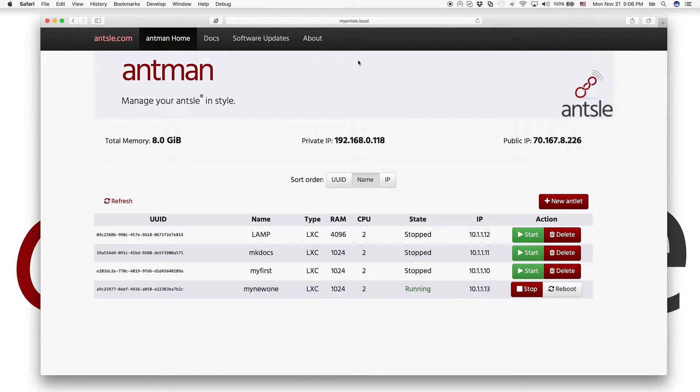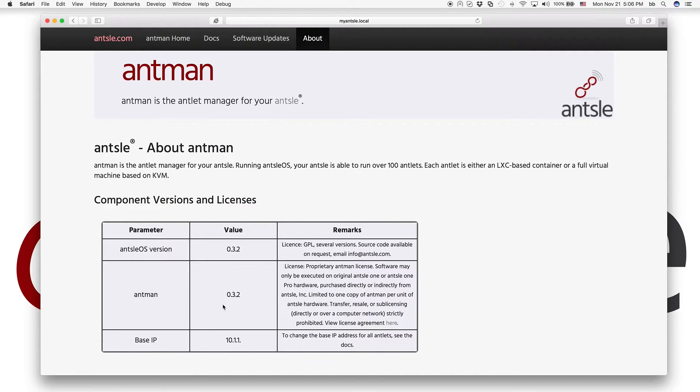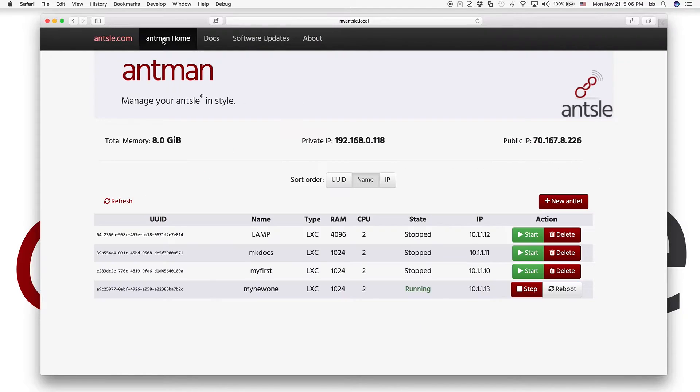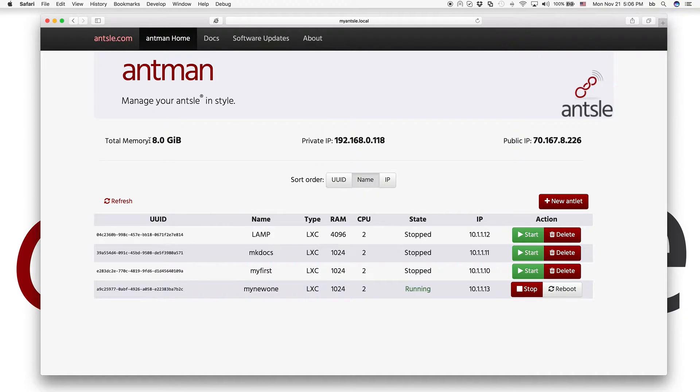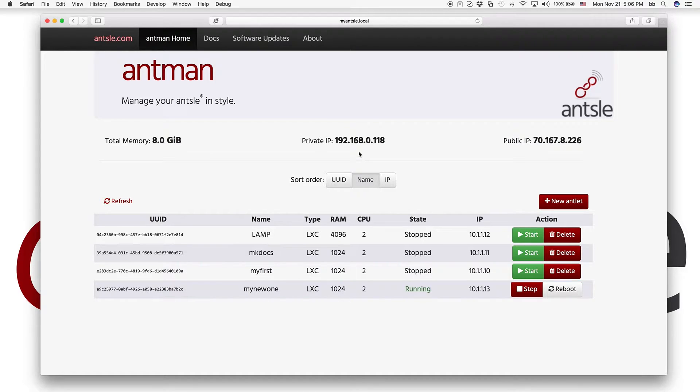So we're on Antman 0.3.2. If you go to the About tab, you see the version here. So this is the new Antman. And you see some data about your Ansel here in the top row.